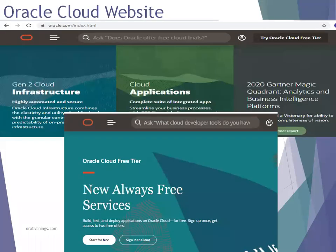The first thing you have to do is navigate to the cloud.oracle.com website. Here you can observe it shows an option called Generation 2 Cloud Infrastructure. This particular Generation 2 was released in the past couple of months, so the navigation for ICS has been changed.